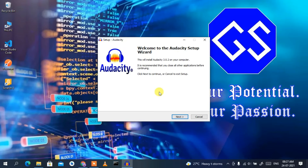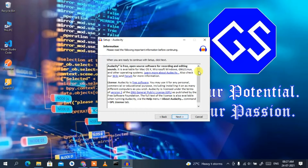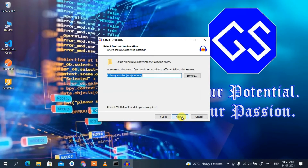As you can see, it says 'Welcome to the Audacity Setup Wizard', so click Next. This is the license agreement — read it if you have time — then click Next.